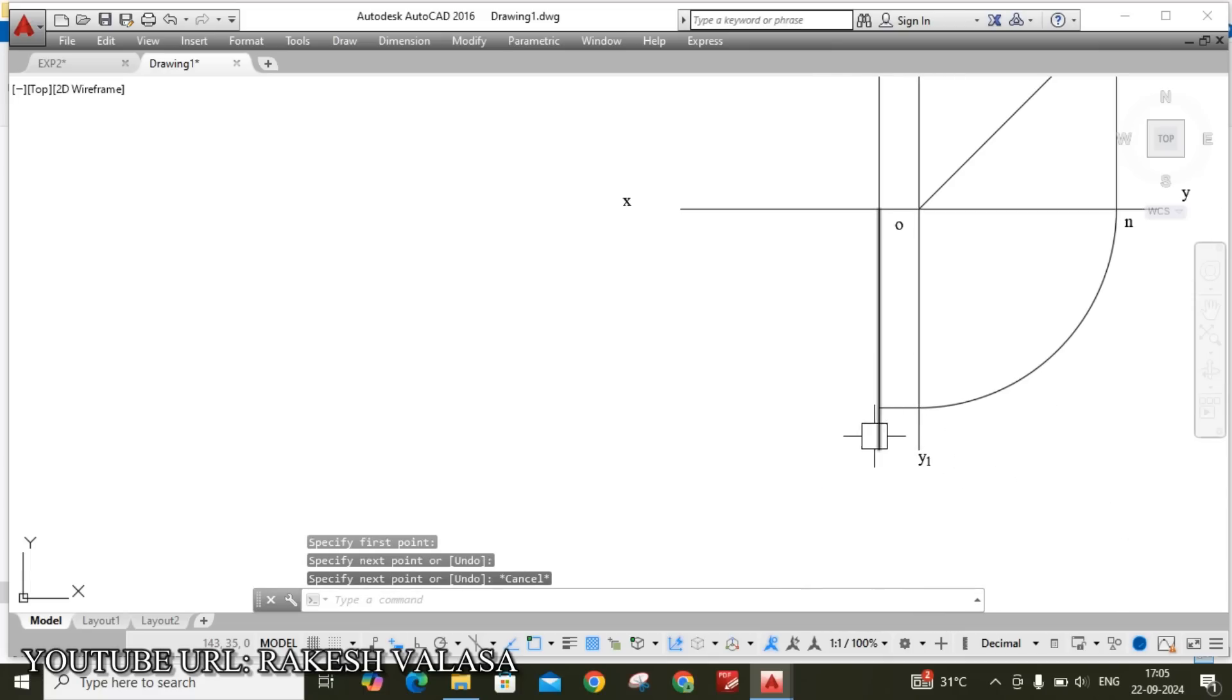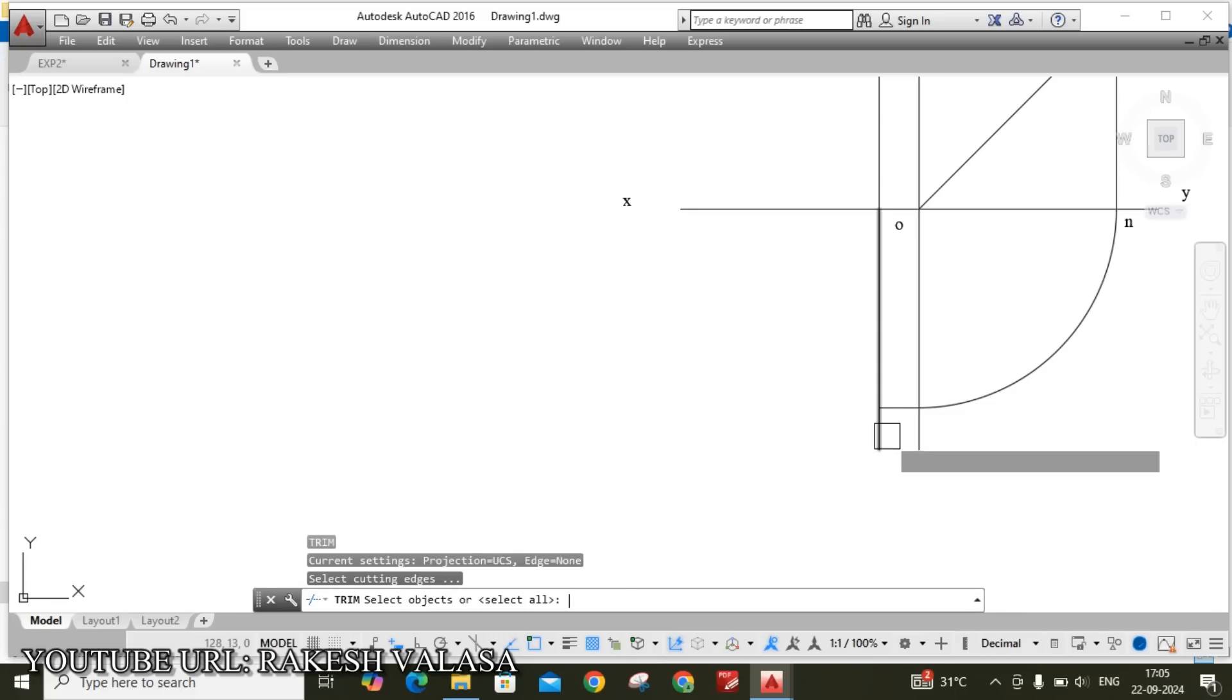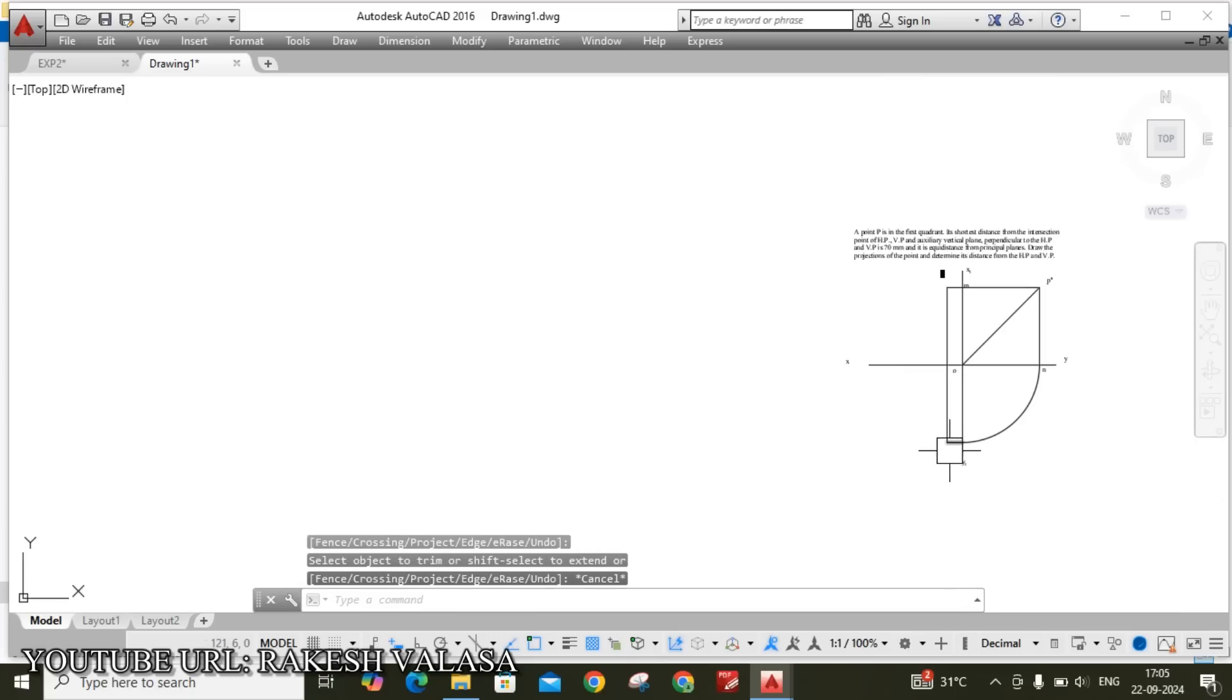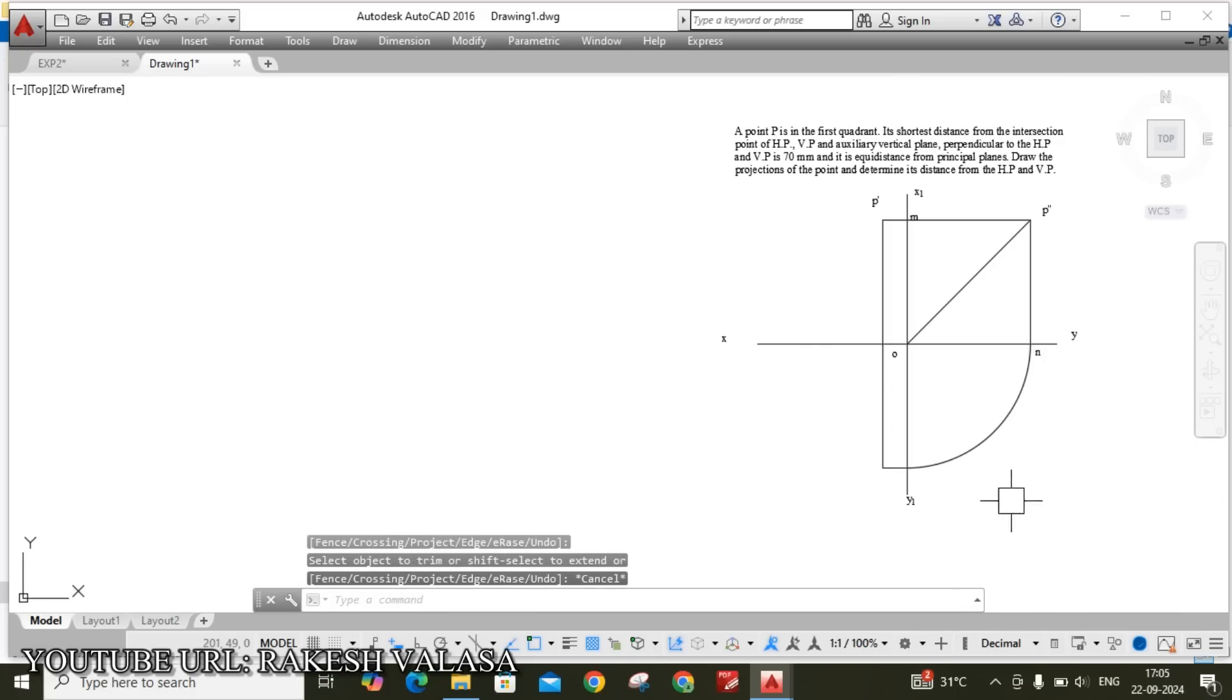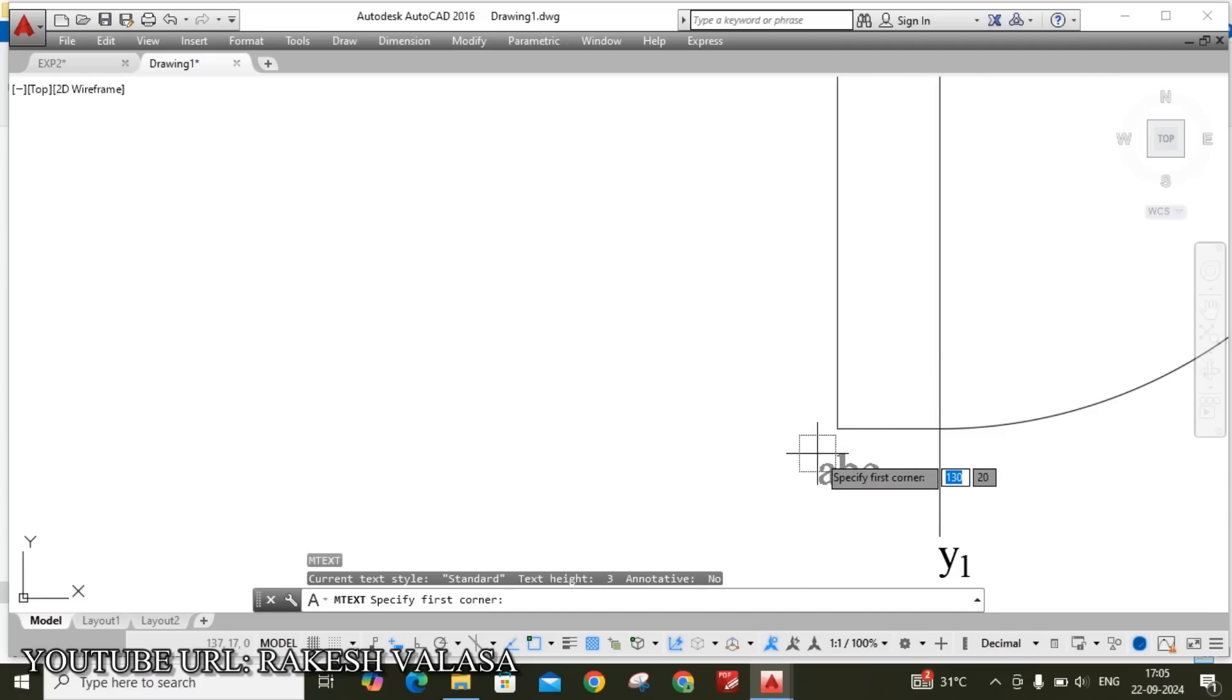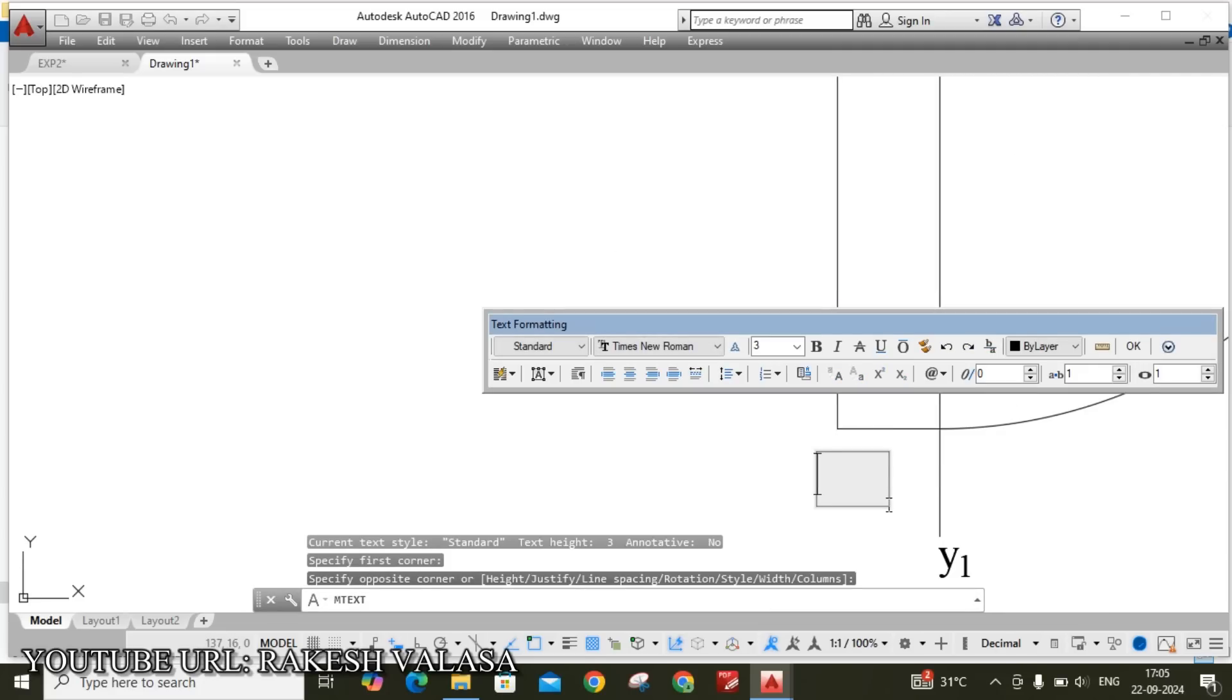Now trim unwanted line, that means extension line. Tr double enter. Yes, this is my top view point. T enter. This name is P.